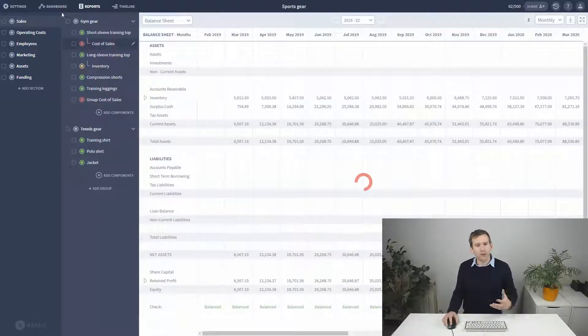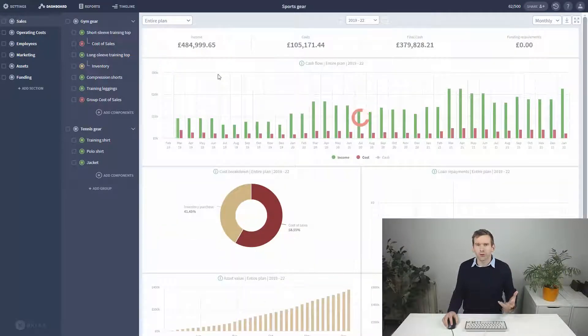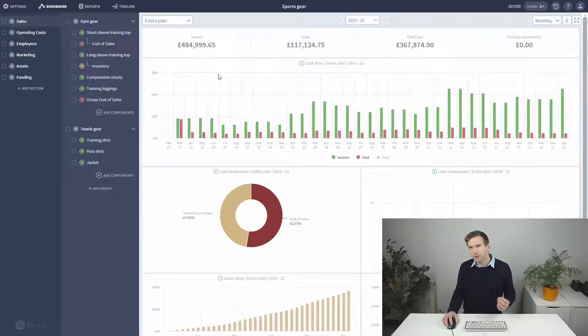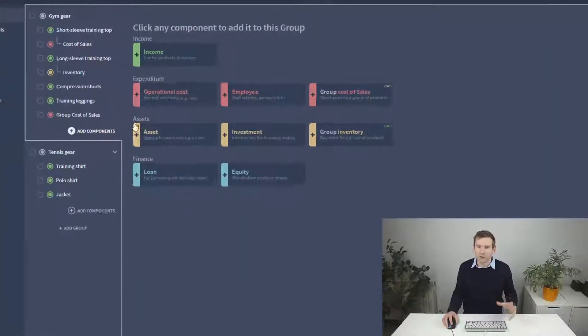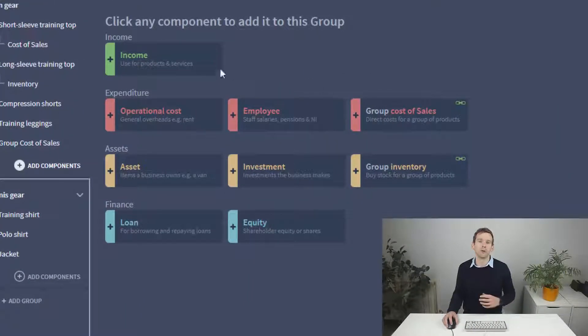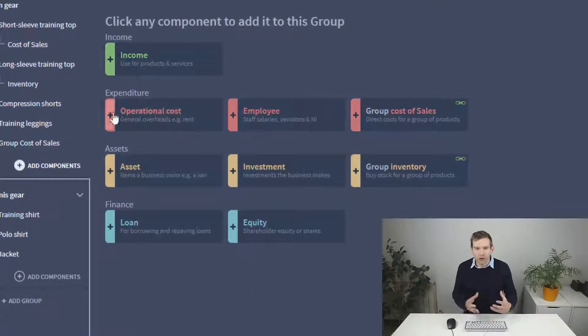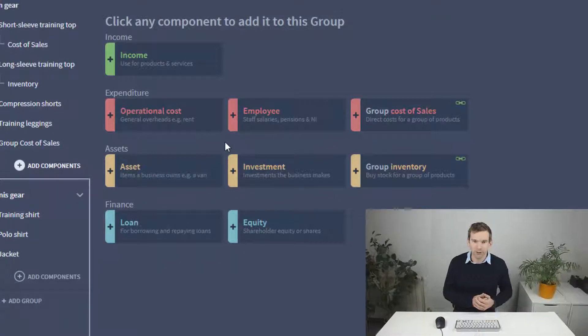So this covers direct costs in Bricks. In the next video we're going to finish off the red section of the component panel with operational costs and employee salaries. Thanks for watching and I'll see you in the next video.